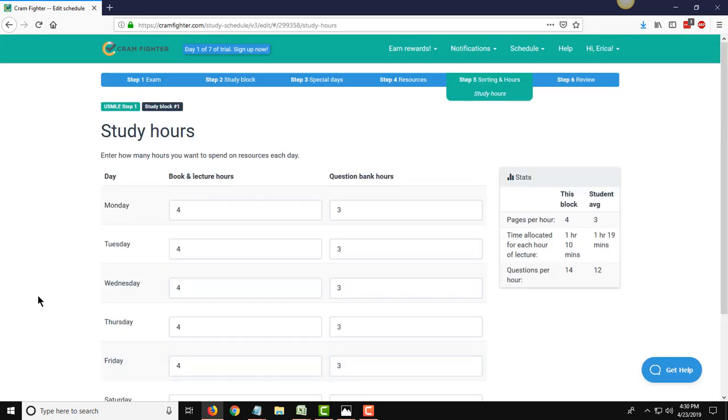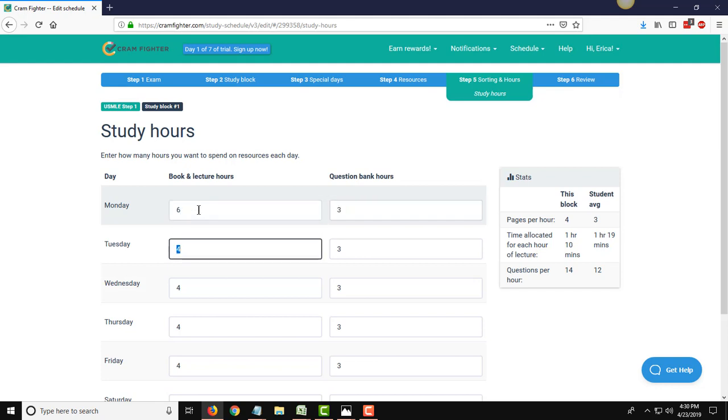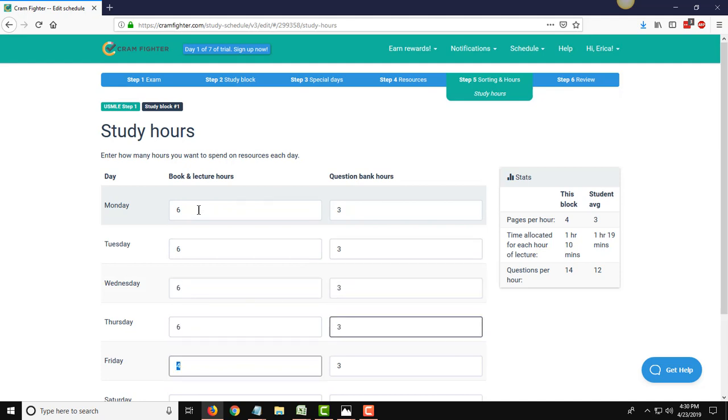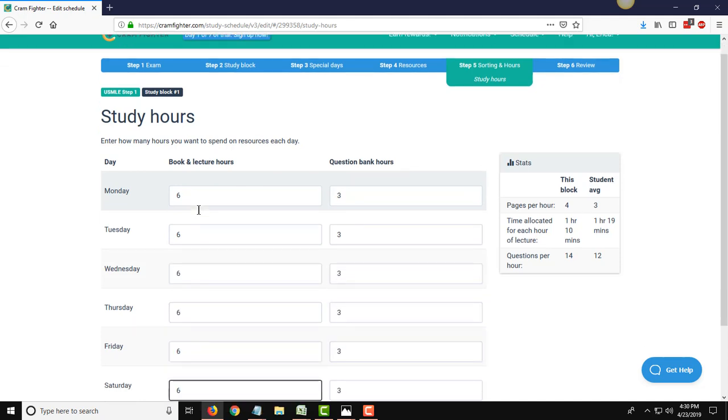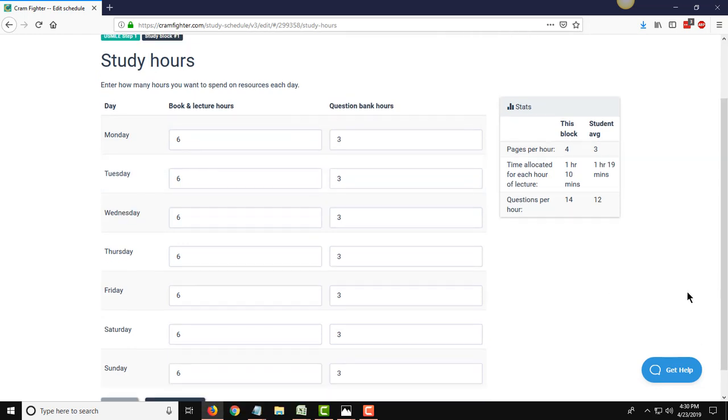On this page, this is where you tell Cramfighter how many hours that you want to spend on each type of resource each day. Now this person, I know that in the study schedule, they actually had six book and lecture hours per day and three QBank hours. So we can go ahead and we can modify this so that it is updated to what reflects the study plan and how many hours that they're going to be working each day on the book and lecture studying.